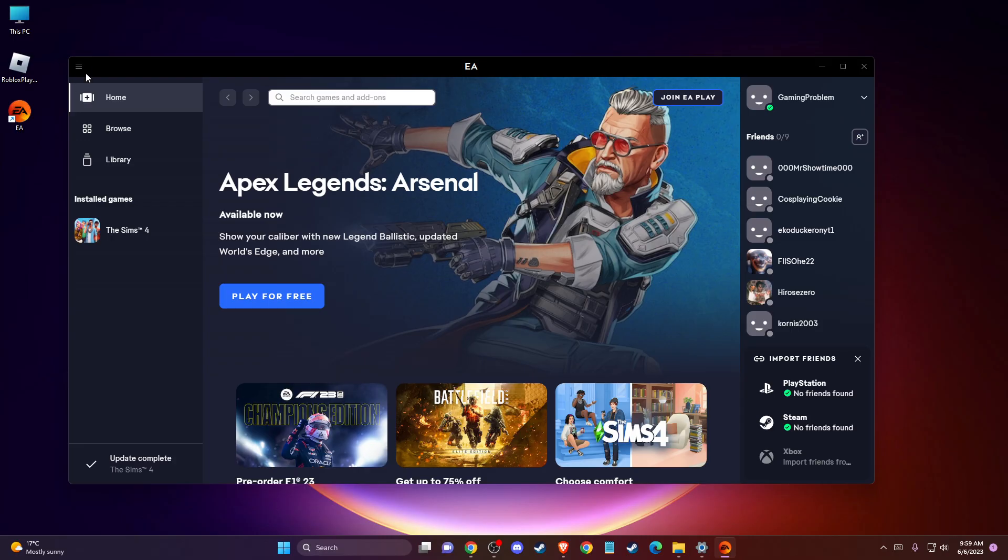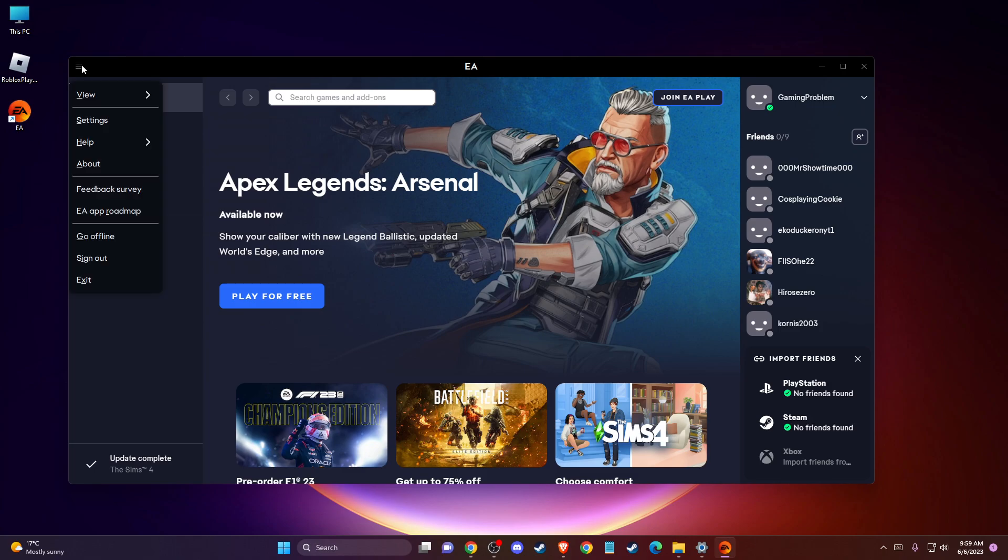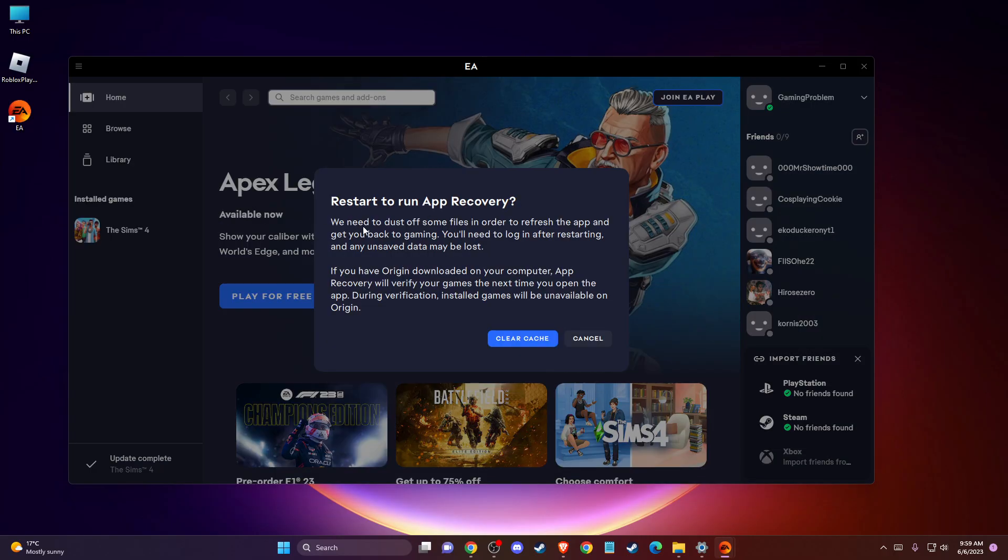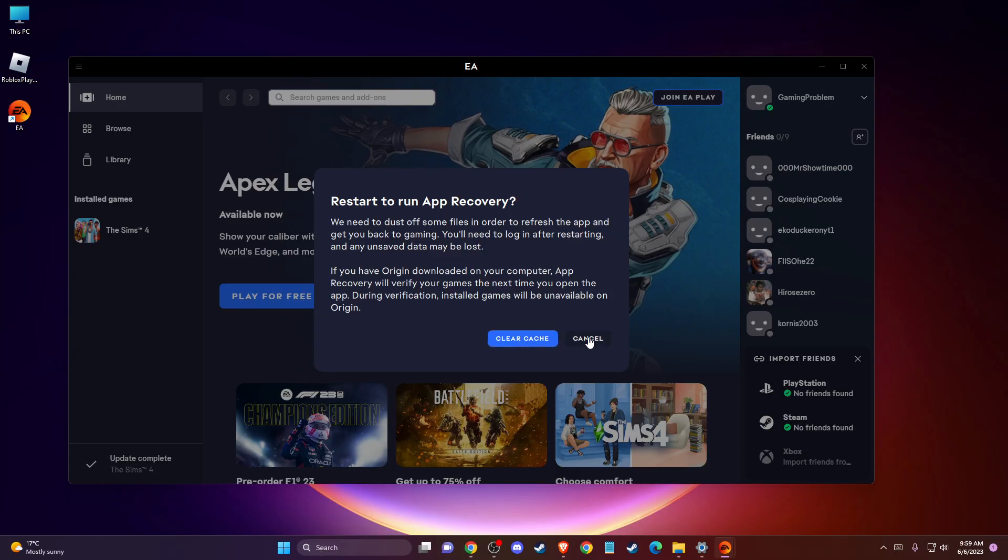Press on the three dashes on the top left corner of the EA app, then press on Help, then press on app recovery. As you can see here, you can clear your EA app cache.